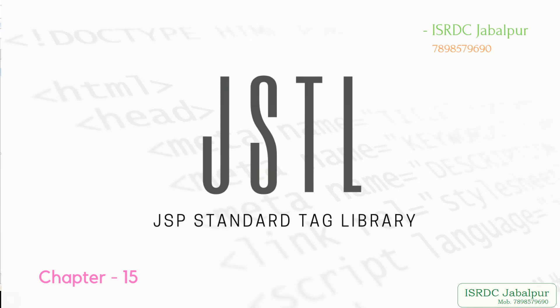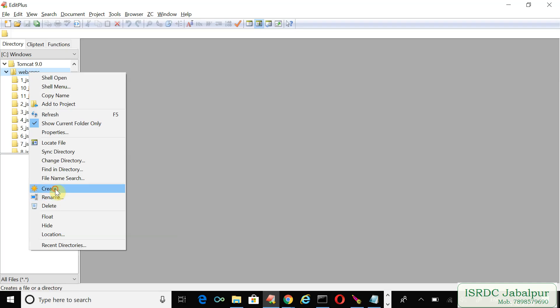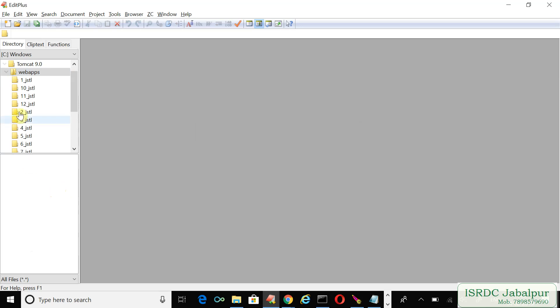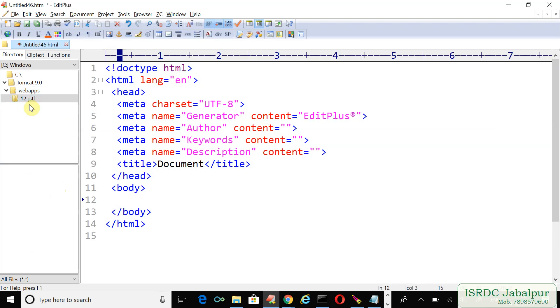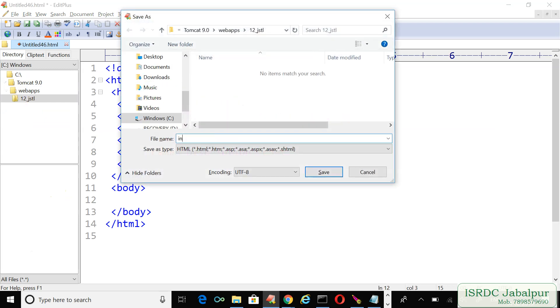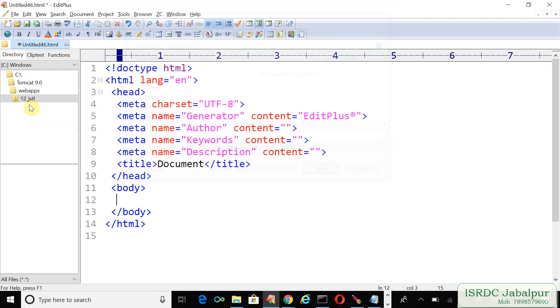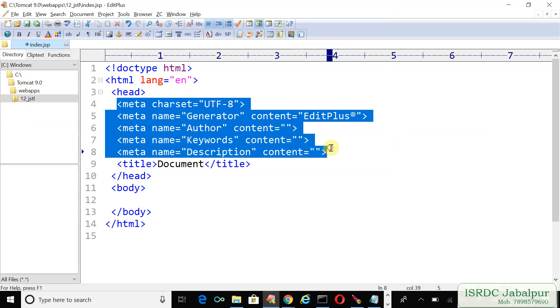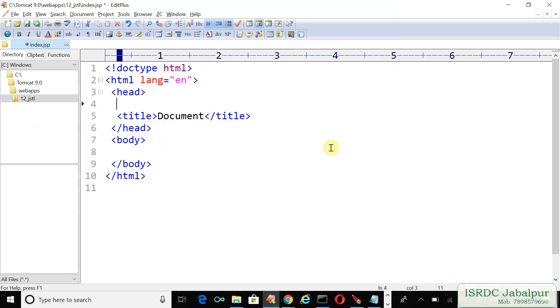Let's create another example: create a project called JSTL, open the folder, and create a JSP file named index.jsp. In this example, we want to create three arrays and then store those arrays into an ArrayList.